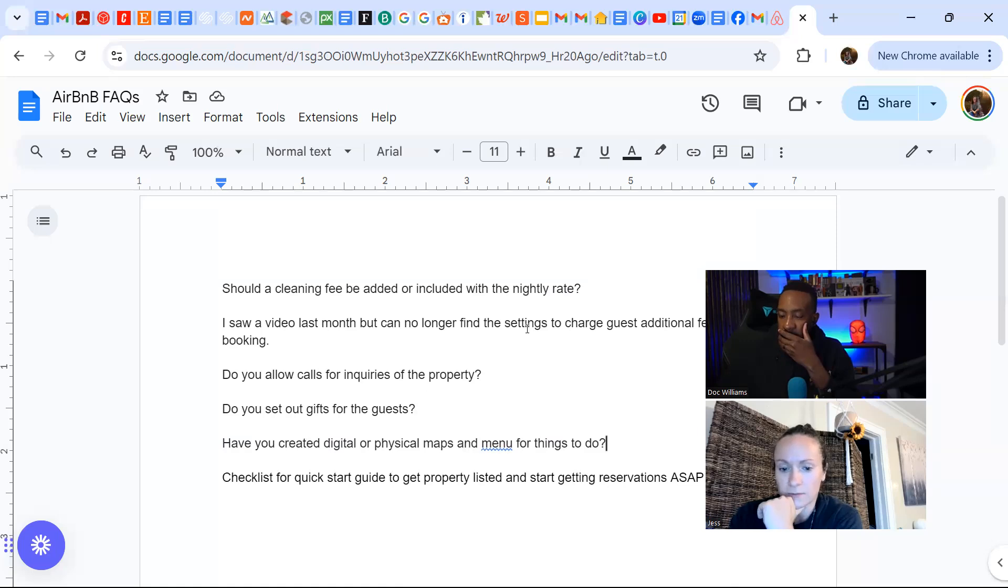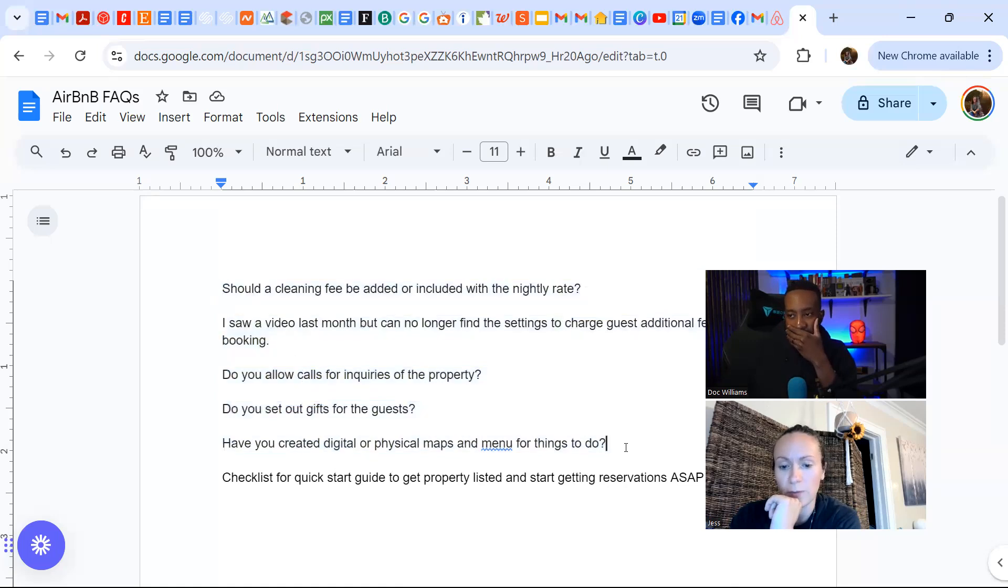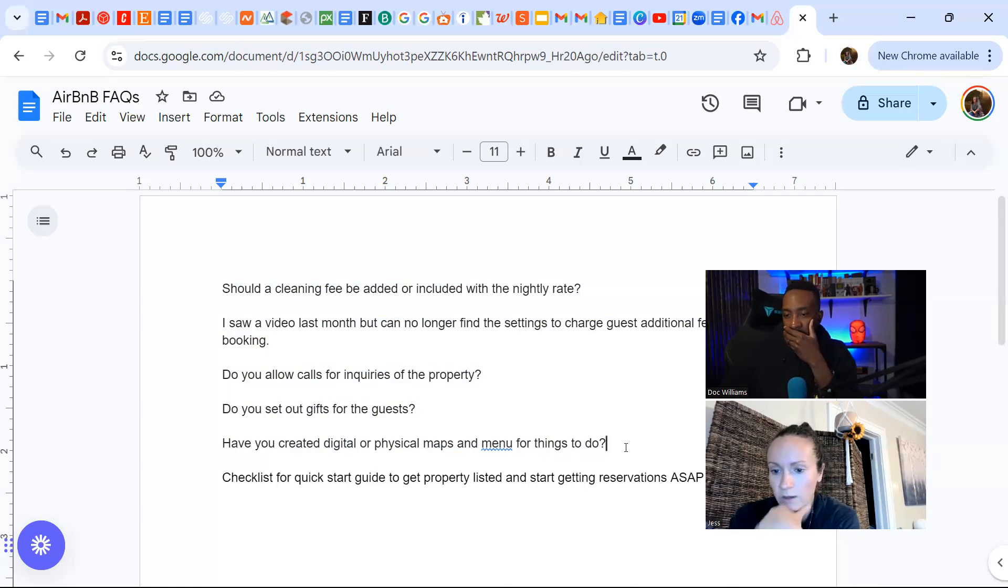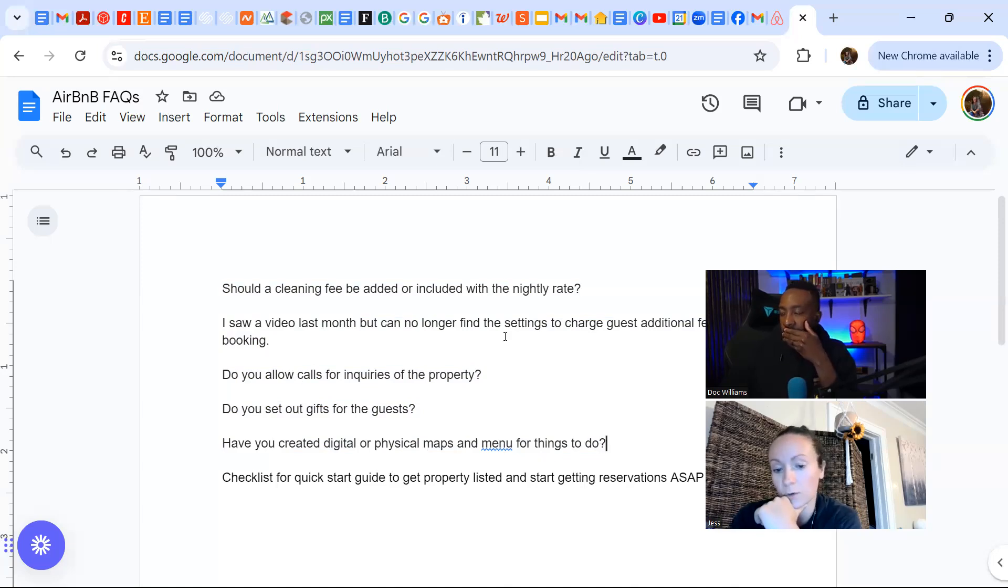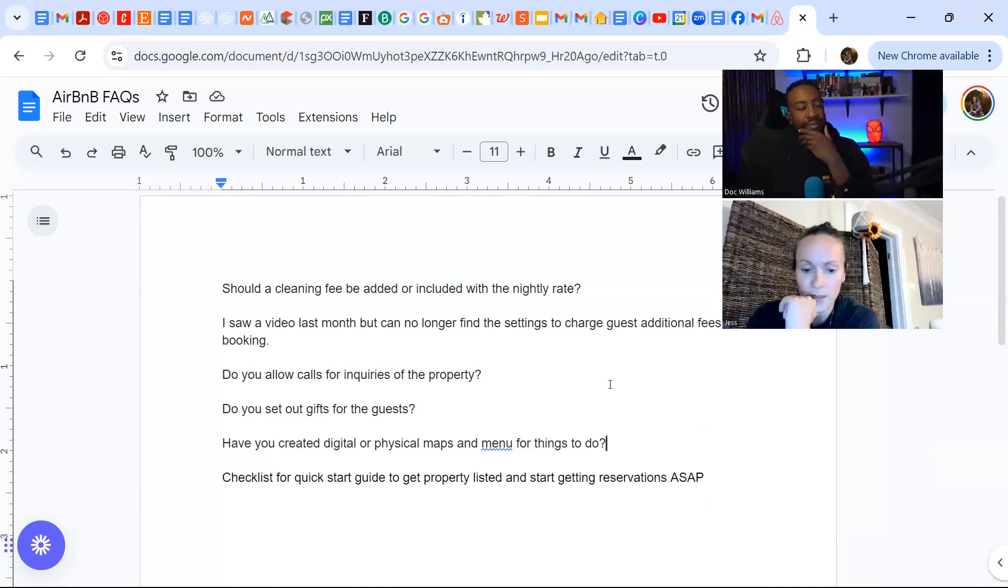And just to kind of recap everything we've gone over, I'll, in the description of this video, I'll put together some stuff and I'll put it in the resources. So you can go download it, if you want to have a checklist of all these things, then I'm happy to supply it.